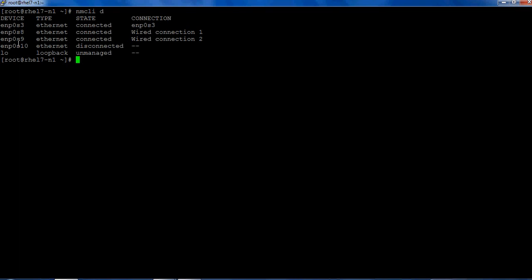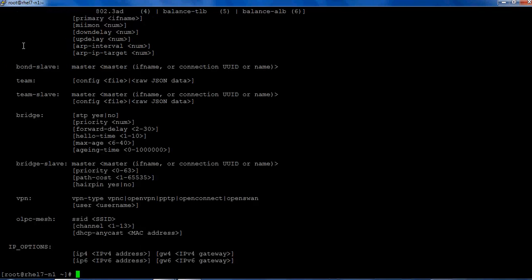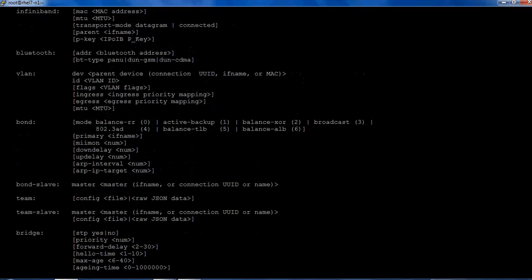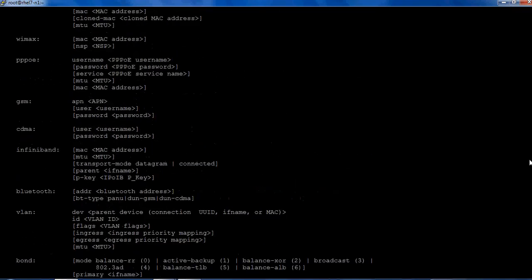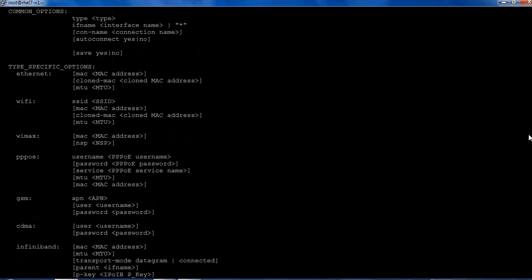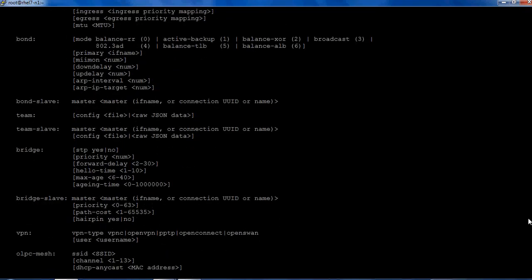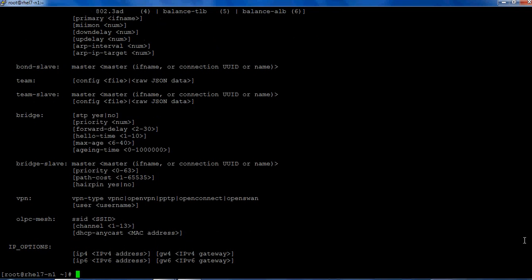To create the bonding in command mode, the command line utility that has come up is nmcli. So to create the bonding, it's nmcli connection add. At any moment if you have any doubt, you can run the help command and it will give a pretty good example how you can set up the bonding.